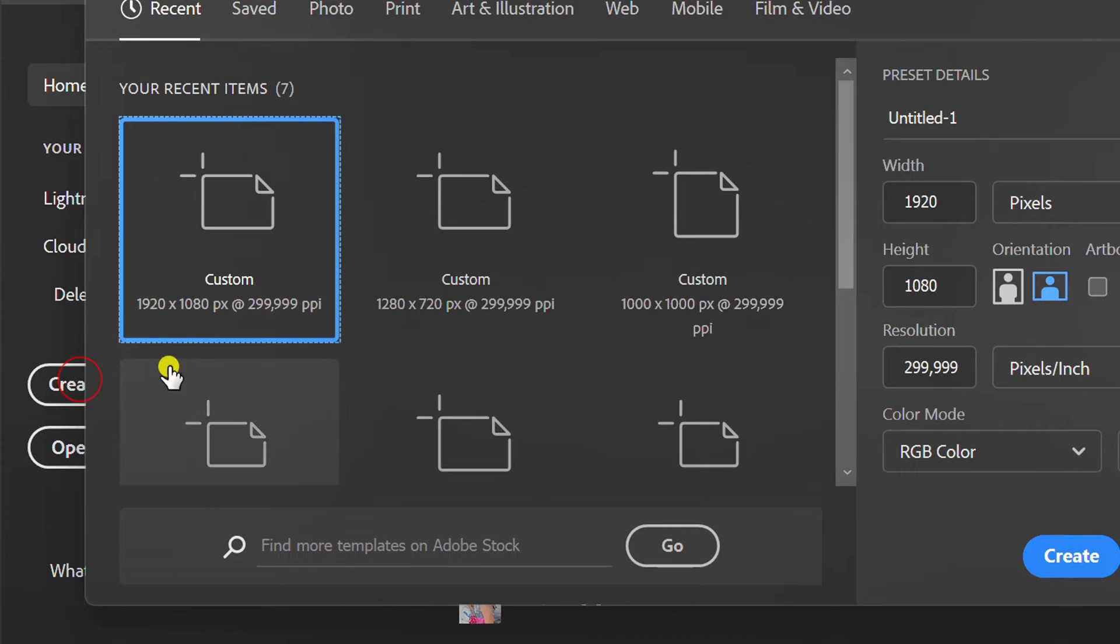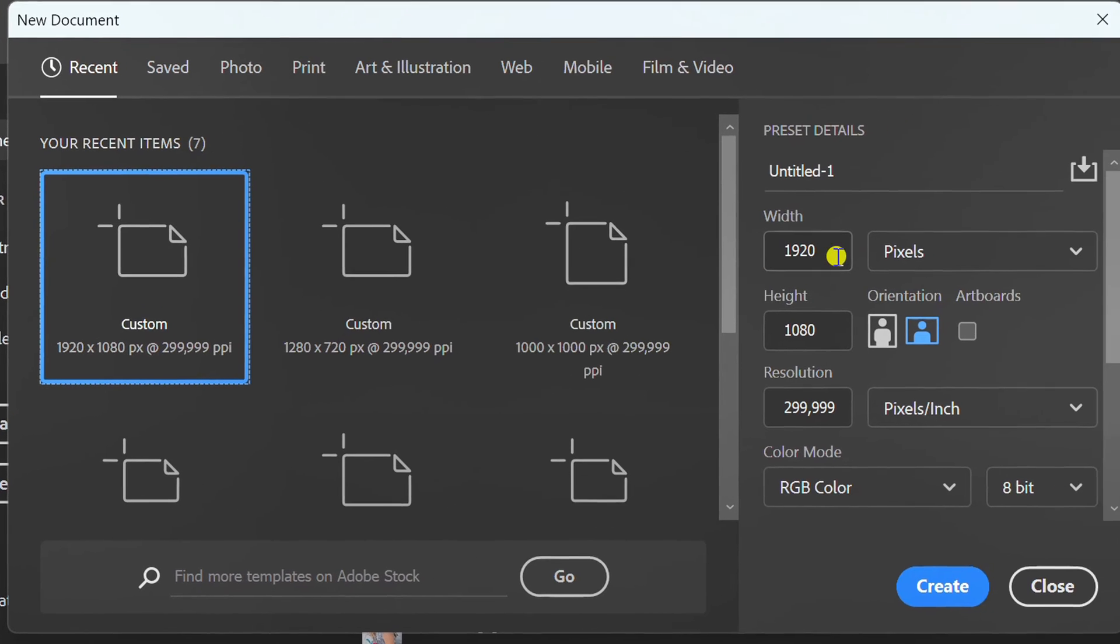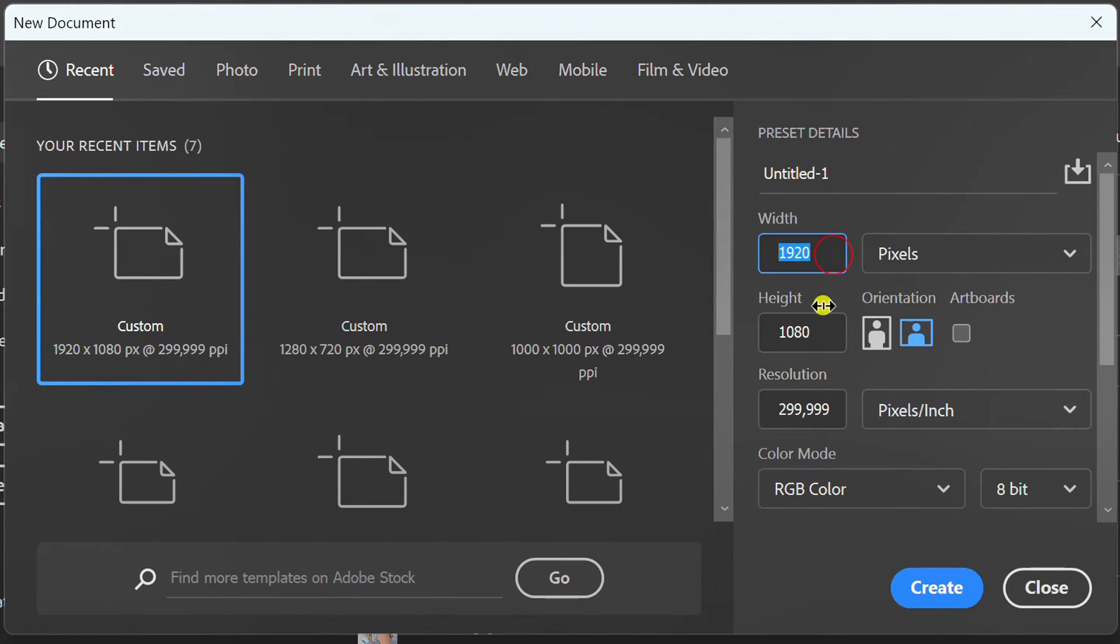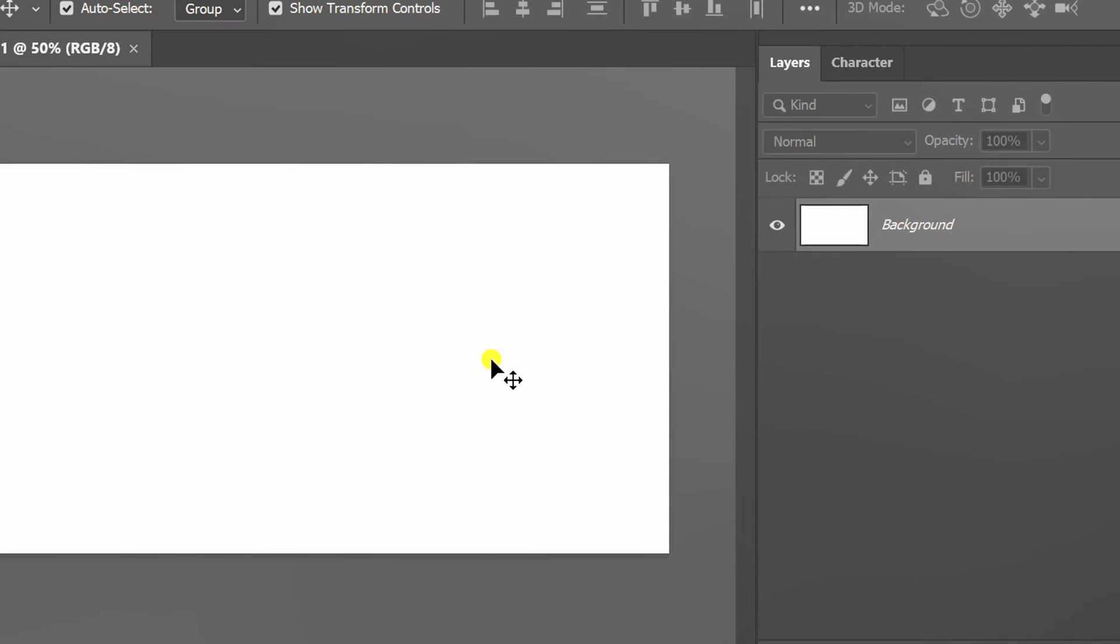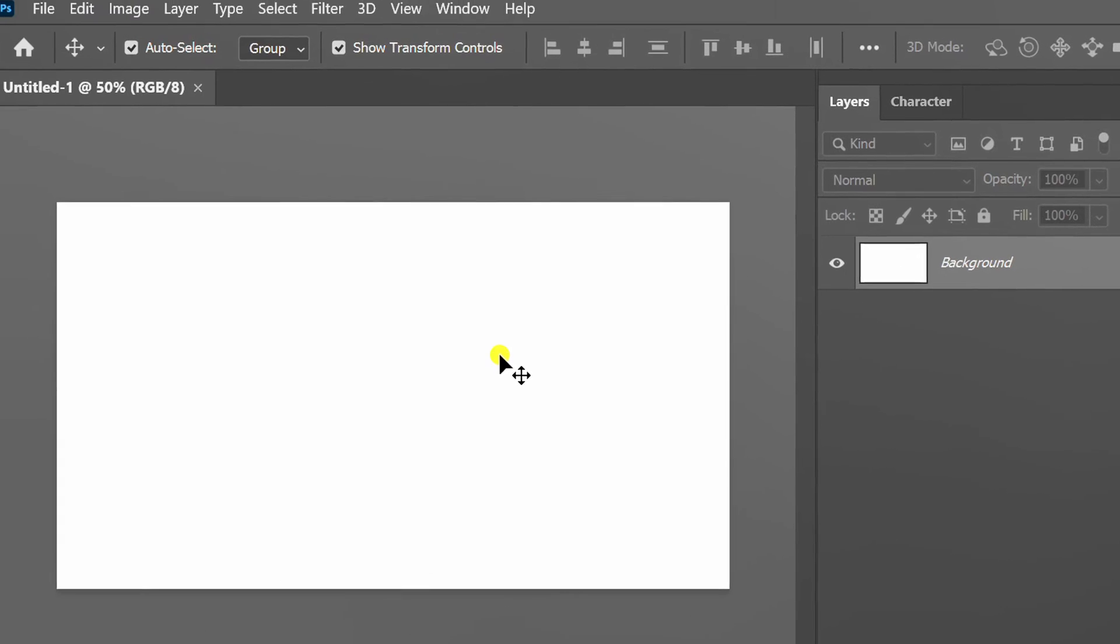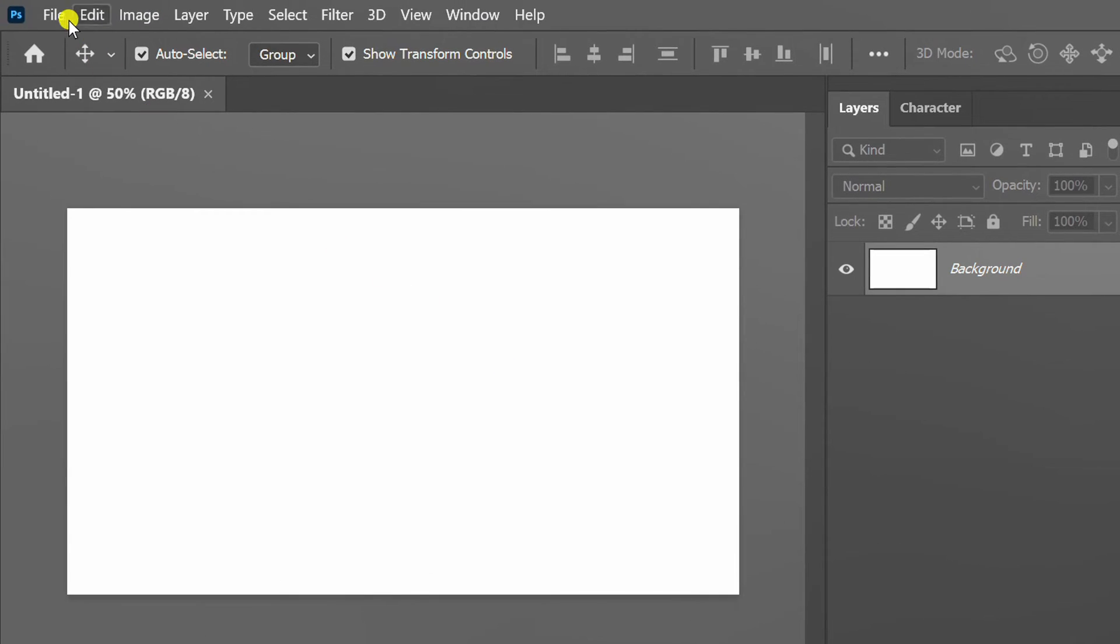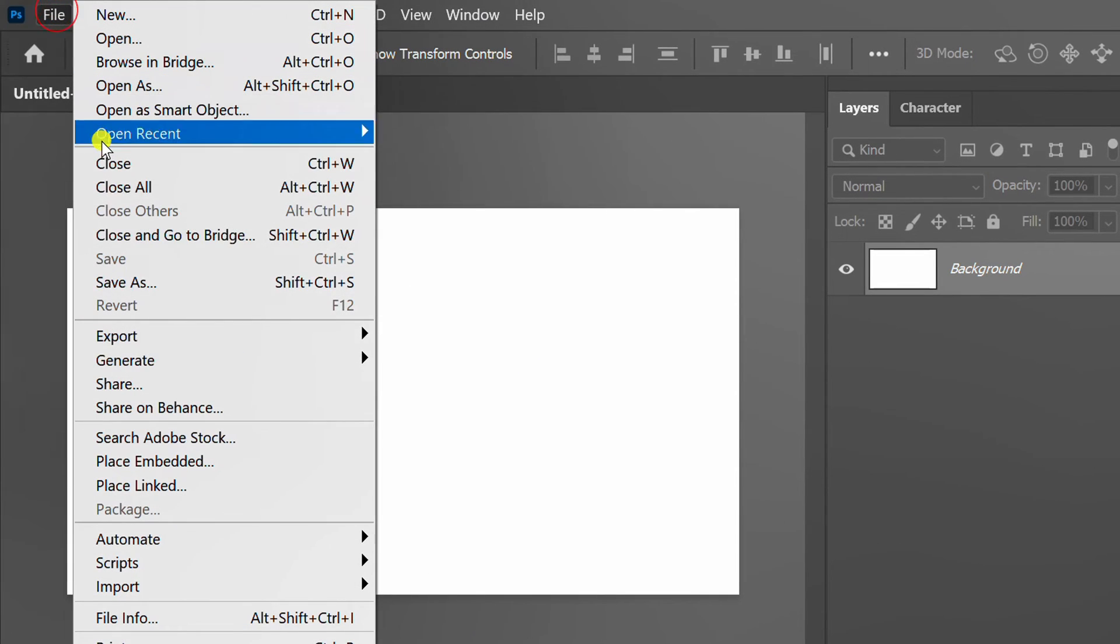Let's start by creating a new document. Insert a background image.